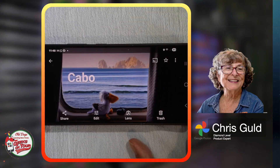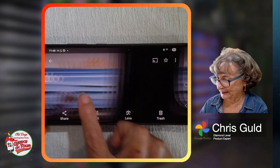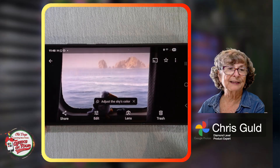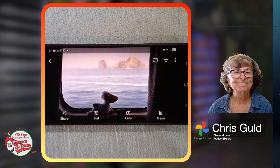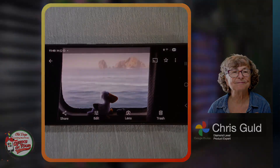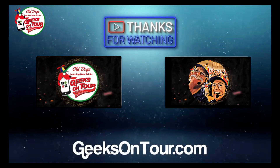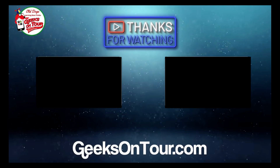Now, isn't that a more impressive picture than that? I'm Chris Gould with Geeks on Tour, and that's Google Photos Magic Editor. We'll see you next time.